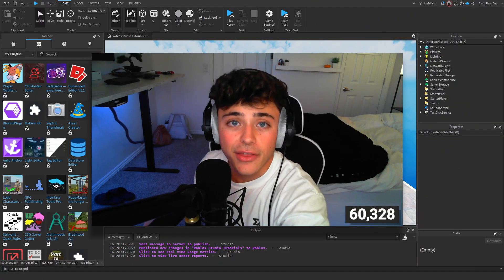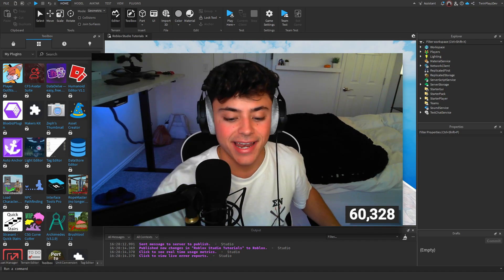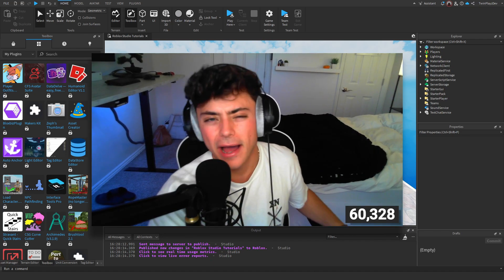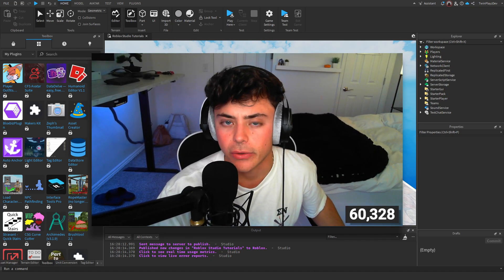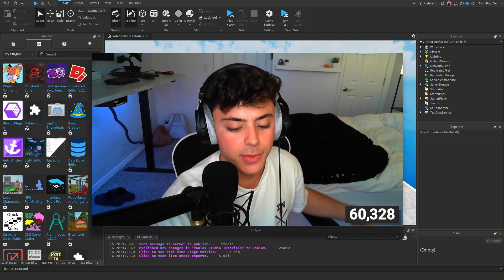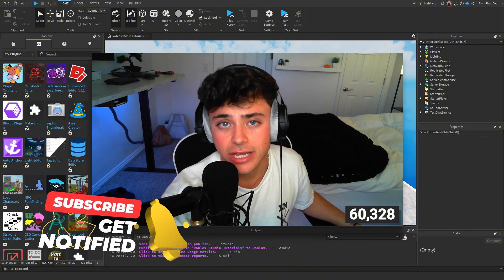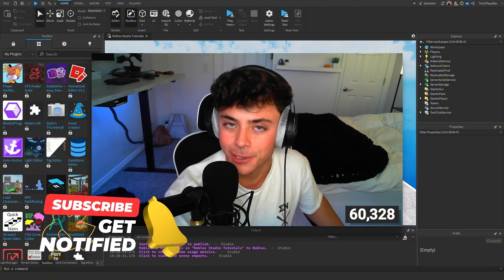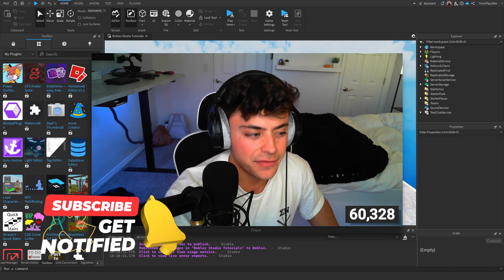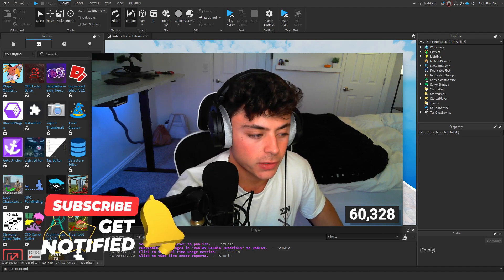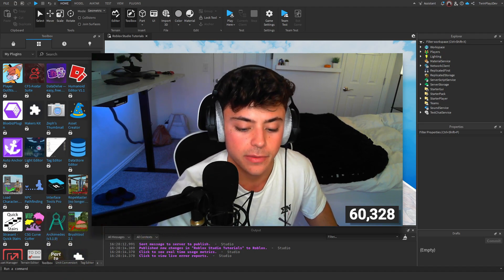Hello everybody, welcome back to another tutorial. It's your boy Twin Place, and in this video we're going to talk about how to import your avatar into Roblox Studio. If you know my channel, feel free to subscribe. This is kind of a simple tutorial, might be a little confusing for some of you.